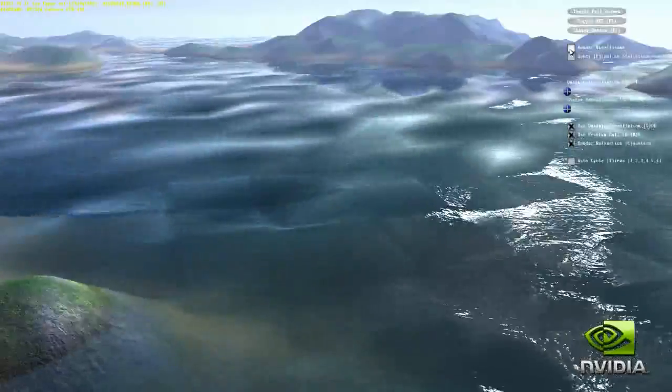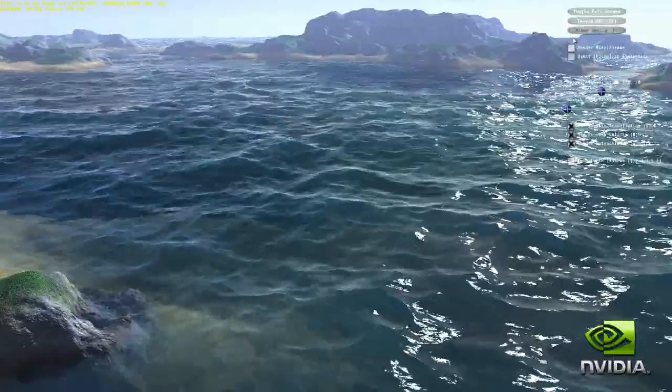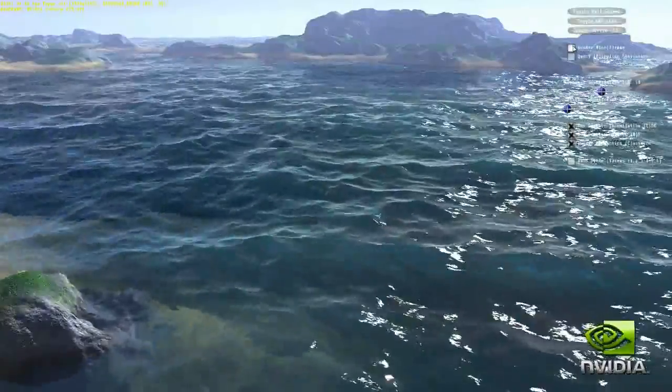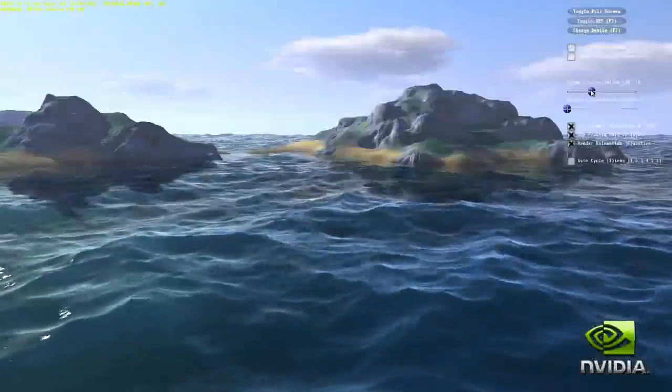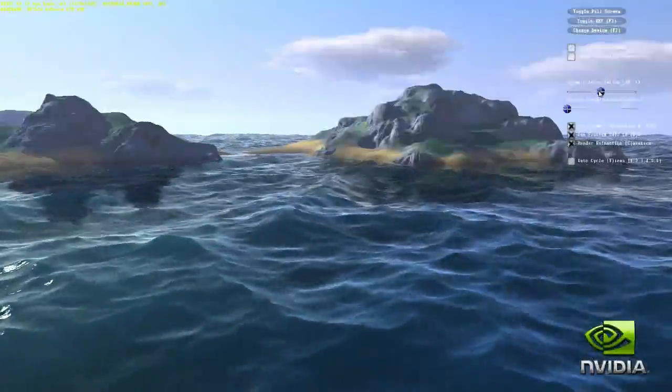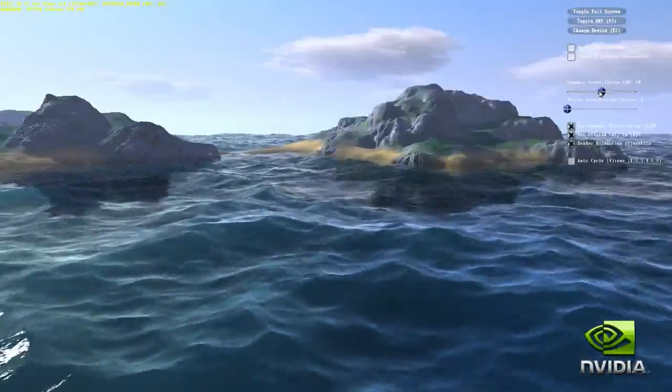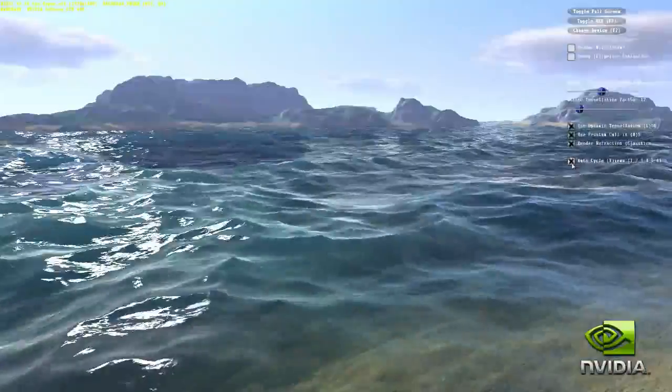The tessellation engine creates on the order of a thousand times more vertices than were passed to it by the CPU — effectively a thousand times more fidelity. This is huge value, orders of magnitude better realism for very limited performance cost.